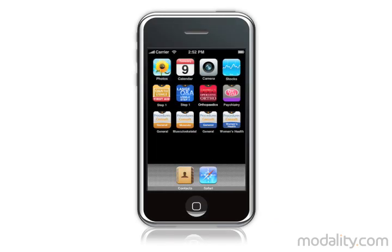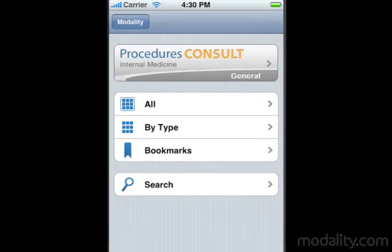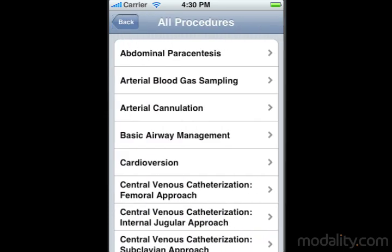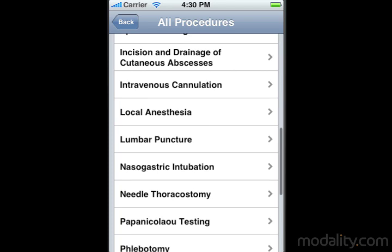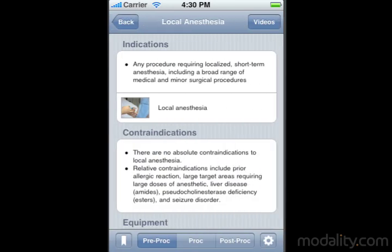And like all Modality apps, these products are designed exclusively for iPhone and iPod Touch to deliver an exceptional user experience. Watch narrated video for each procedure, including pre- and post-procedure steps. Videos are locally stored on the device, ensuring users the ability to access content anywhere, with or without a network connection.